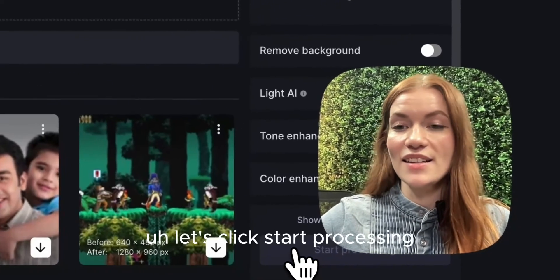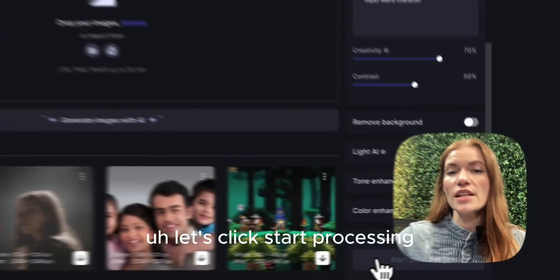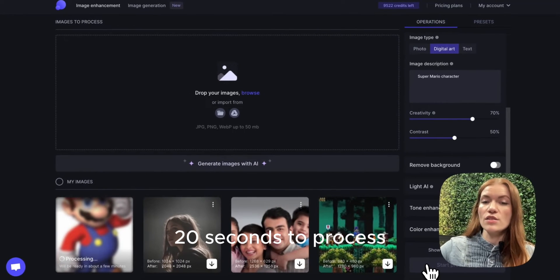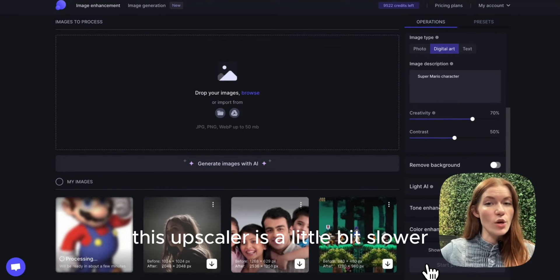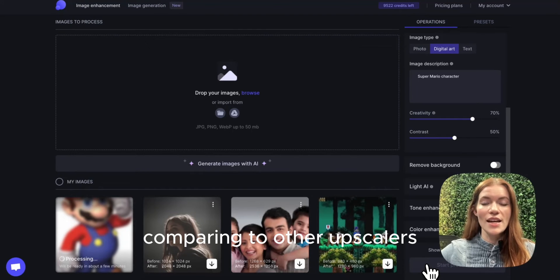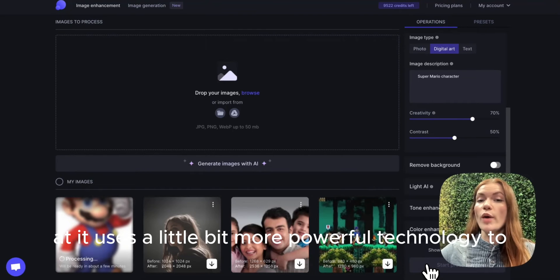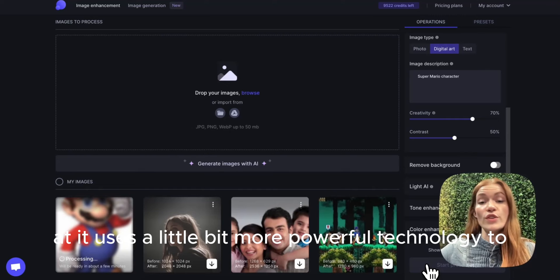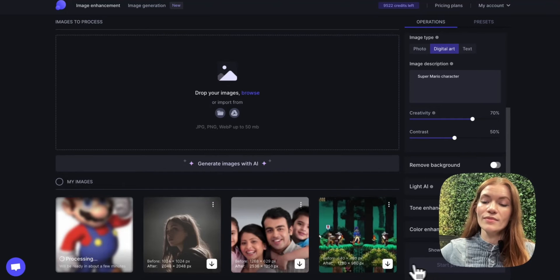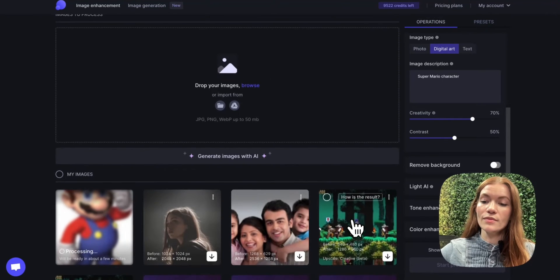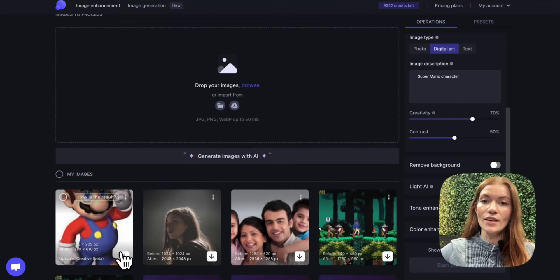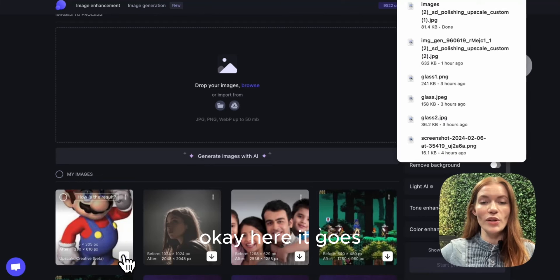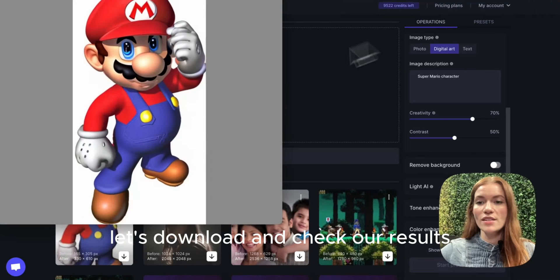Let's click start processing. It usually takes 10 to 20 seconds to process. This upscaler is a little bit slower compared to other upscalers and it uses more powerful technology to redraw the image. Okay, here it goes. Let's download and check our results.